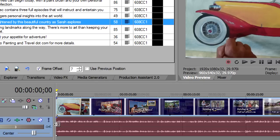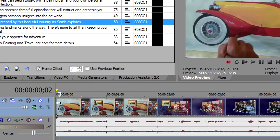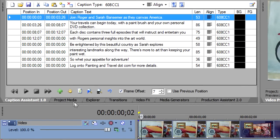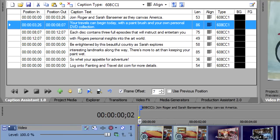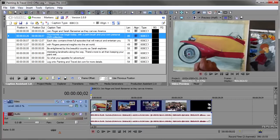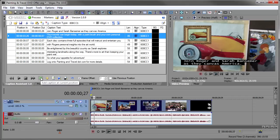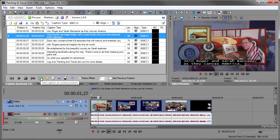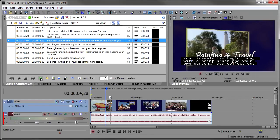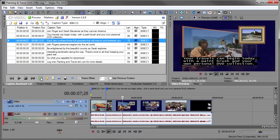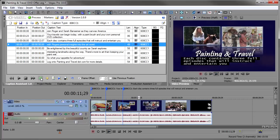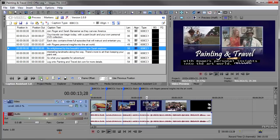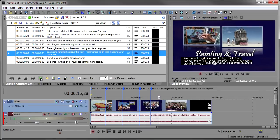The other thing I want to do is I'm going to drop the first one while the timeline isn't playing, because that one's a real hard one to get in this particular one. So I'm going to go to the first one, insert the caption marker right there. And now I'm going to play it, and as I listen to it, I'm going to drop the captions again. So let's see what we got. Join Roger and Sarah Bansmer as they Canvas America. Your travels begin today with a paintbrush and your own DVD collection. Each disc contains three full episodes that will instruct and entertain you with Roger's personal insights into the art world. Be enlightened by our beautiful country, as Sarah explores interesting landmarks along the way.